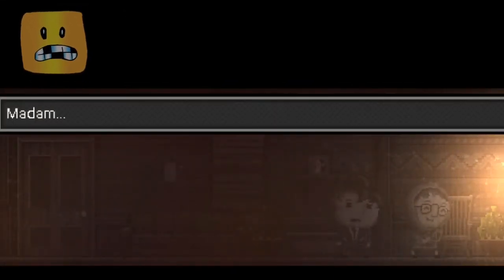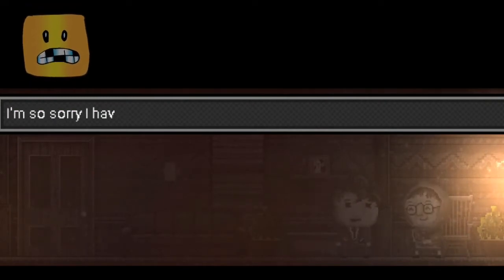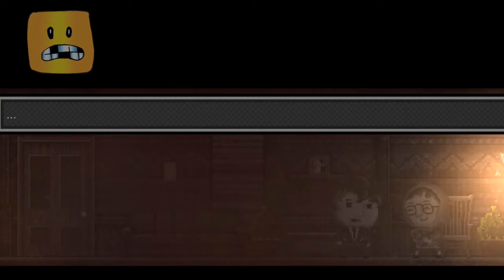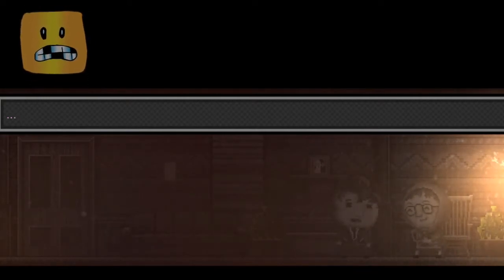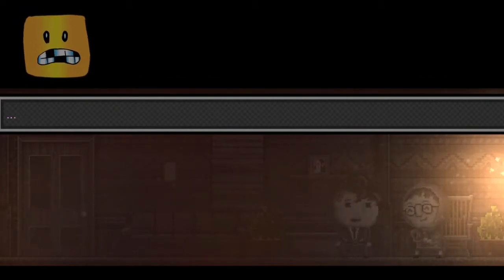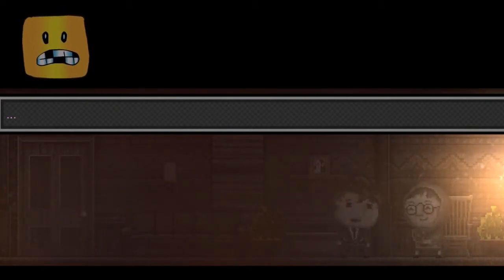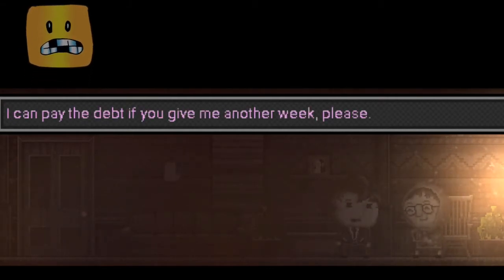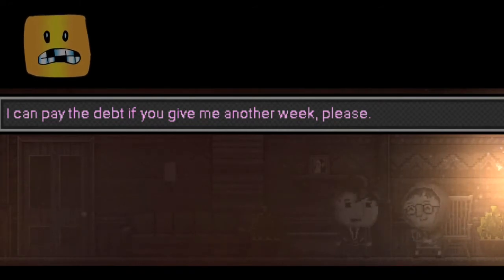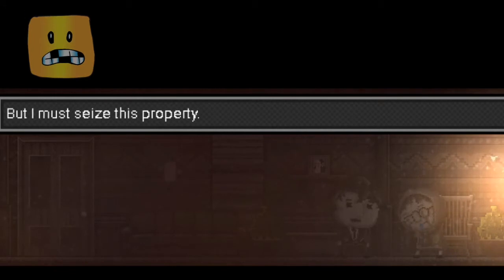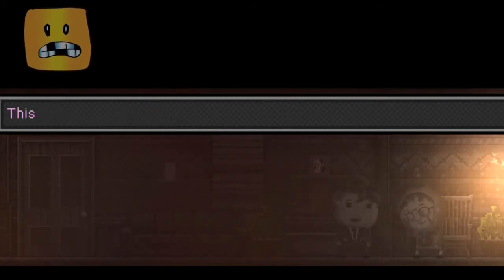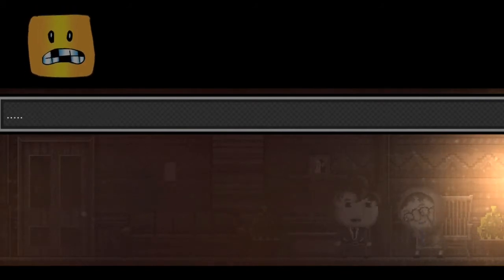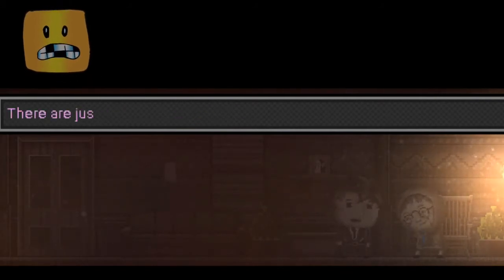Okay, what are we doing here? I know. I'm sorry. I have to do this, ma'am. Respond. Can you give me a little more time? I could pay the debt if you give me another week, please. Well, of course I would do another week. I'm sorry. I hate doing this. But I must seize this property. But where do I go? This is all I have. I'm sorry, ma'am.